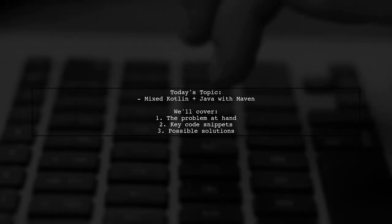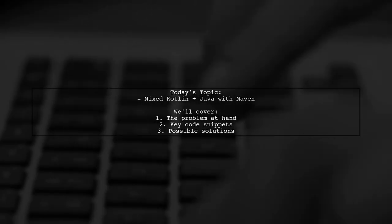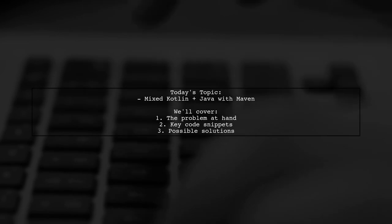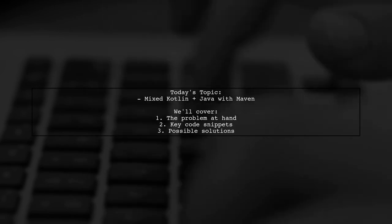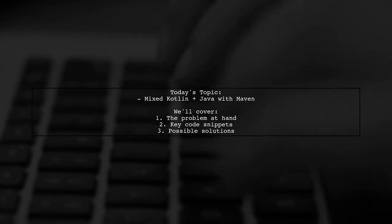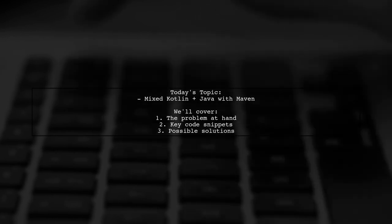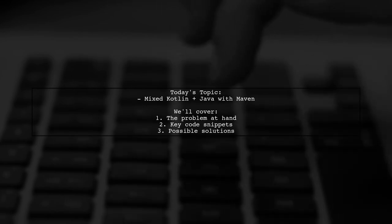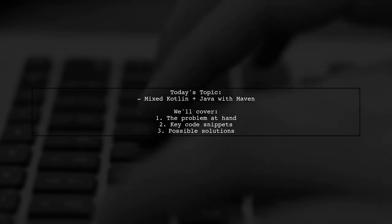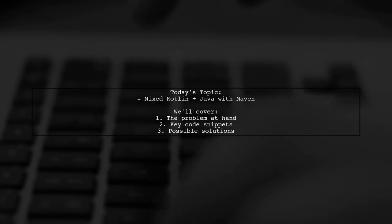Welcome to our Tech Explainer video. Today, we're tackling a tricky issue that many developers encounter when working with mixed Kotlin and Java projects in Maven. Our viewer is facing an unresolved reference error when trying to build their project. Let's dive into the details.